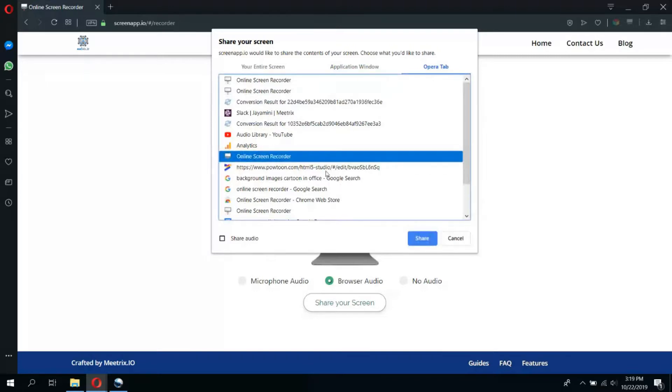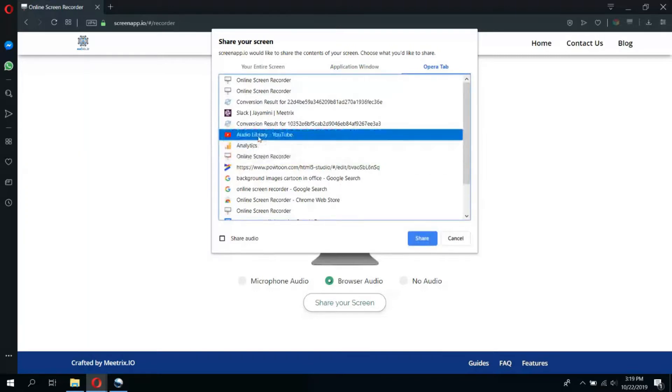After you have selected your preferred method of screen recording, click share. In the case of browser audio, you will need to tick the share audio button and then click share.